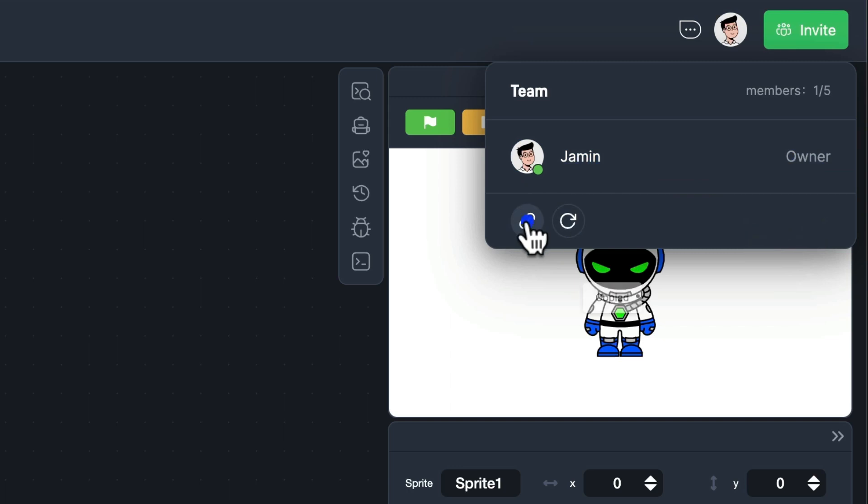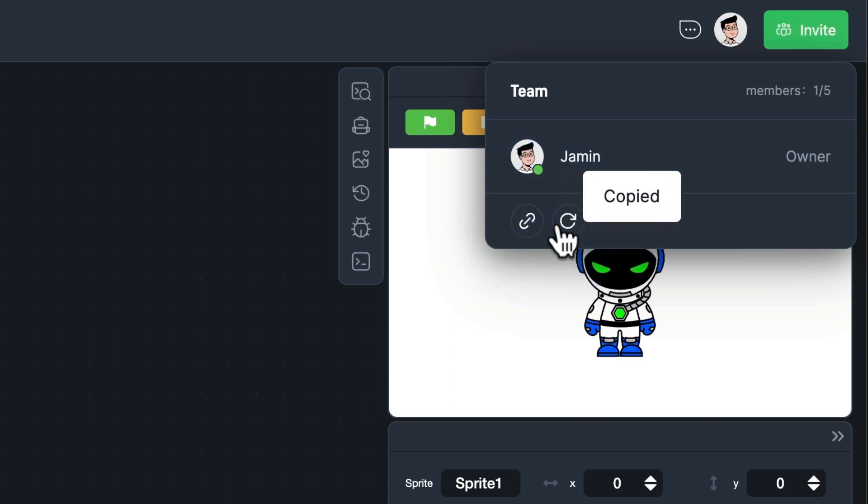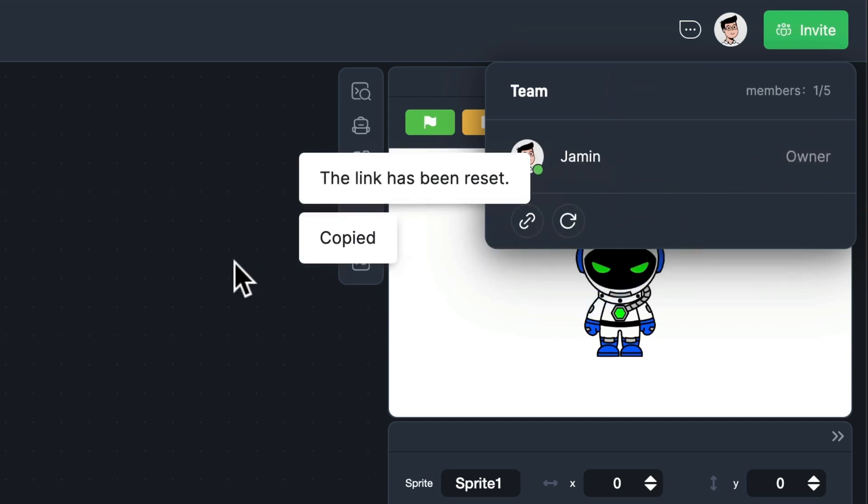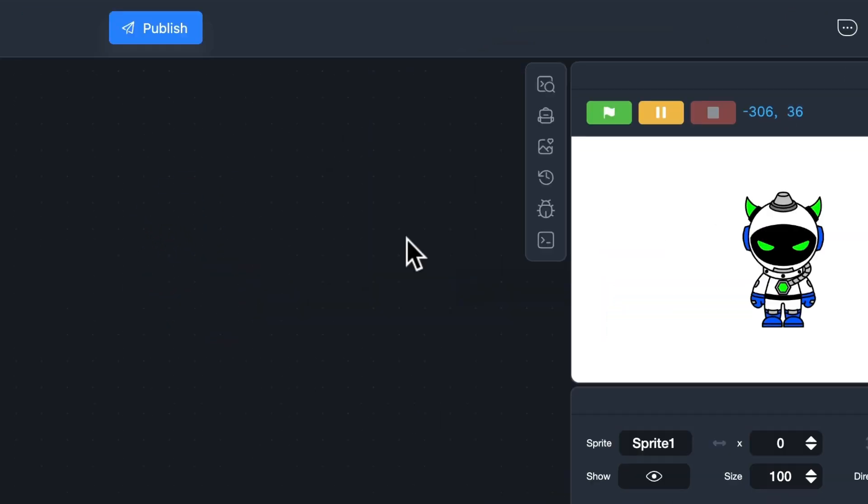And here is the cool part, even if you click on a link that has been invalid, you can still enter the project if you have joined the project before.